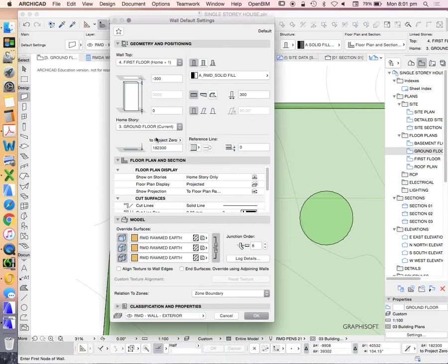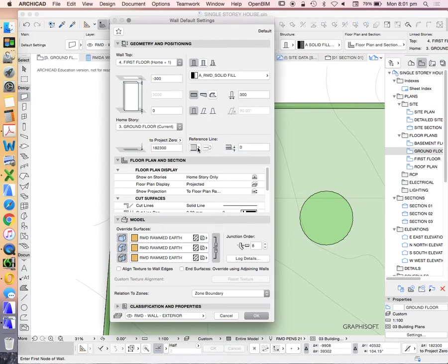Alright, we don't need to worry about this. This is the same as this. What we're saying is we're at ground floor, or at zero to our ground floor. We're going to talk later about our reference line and our setback of that line.